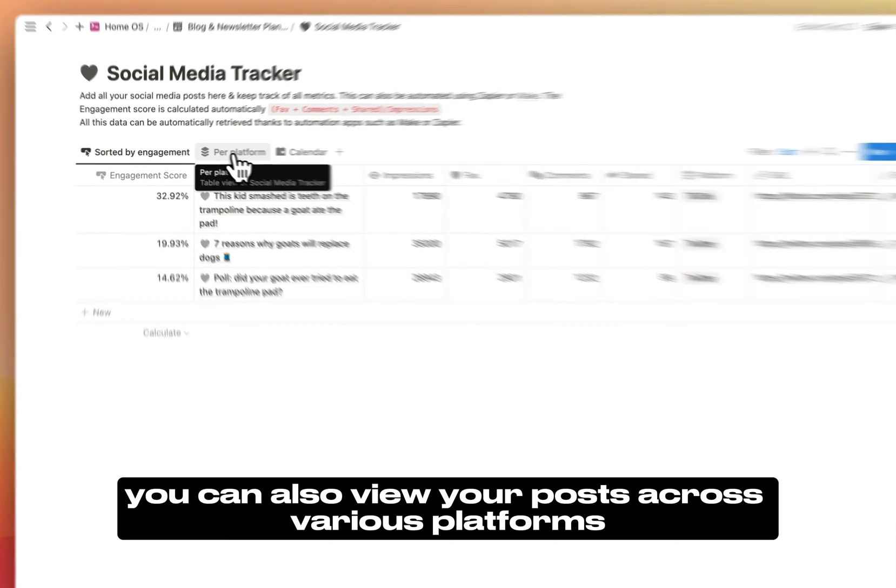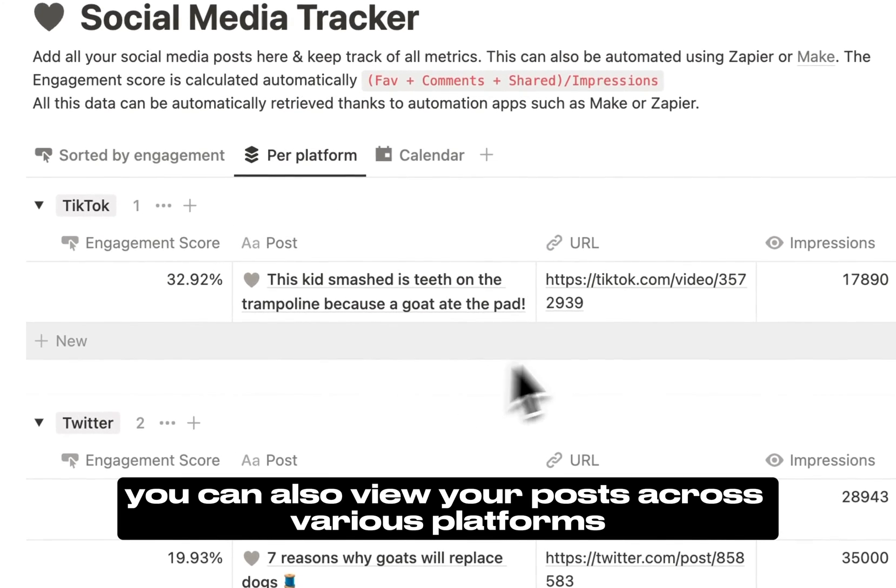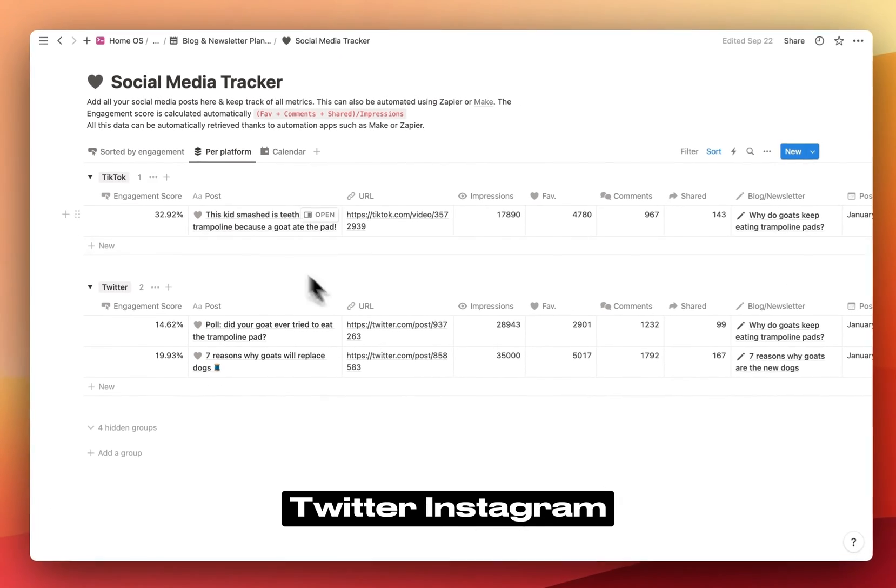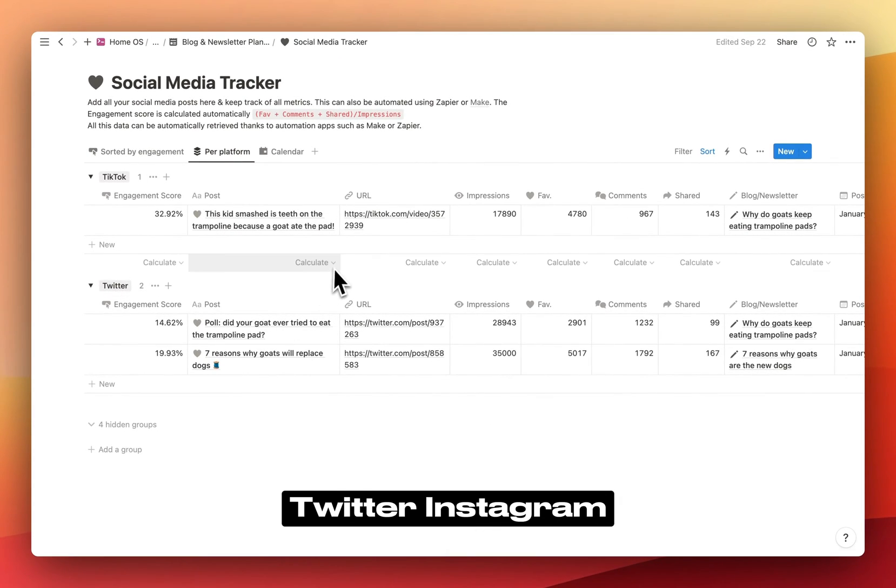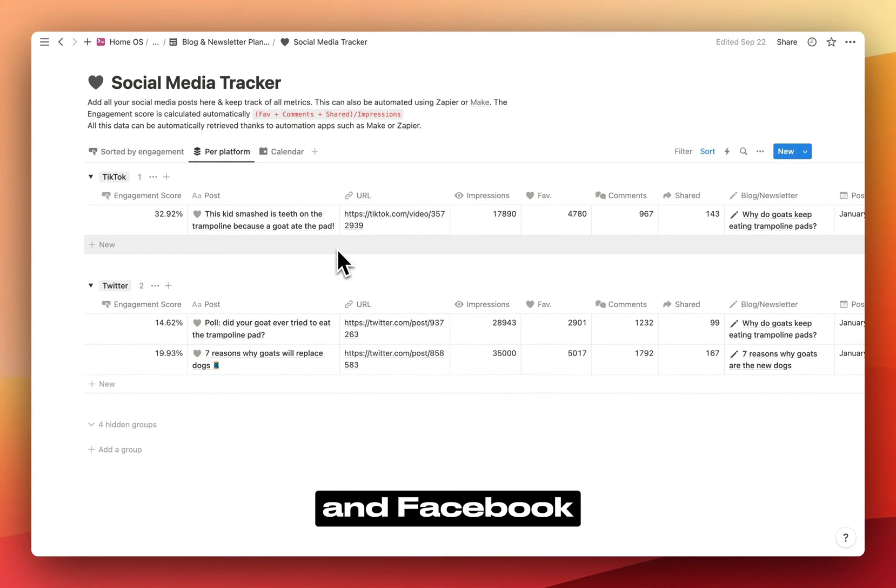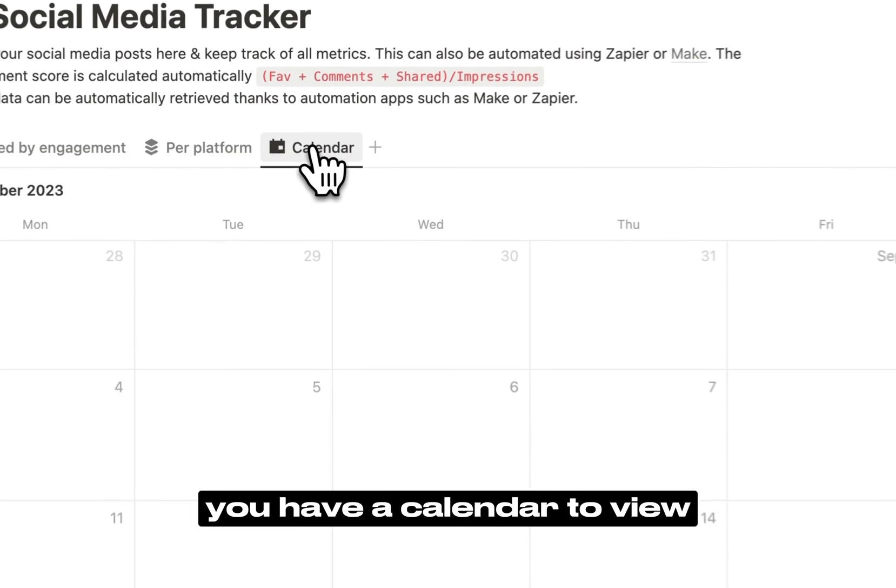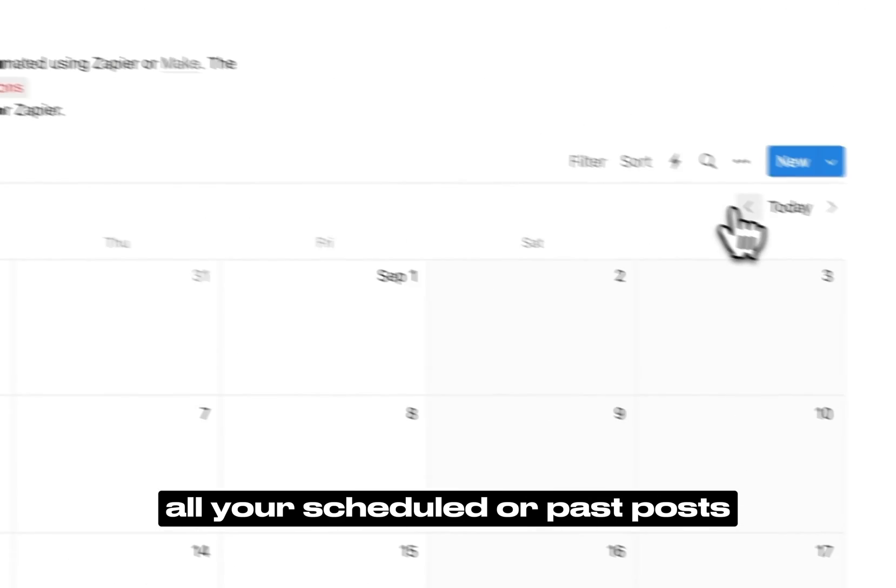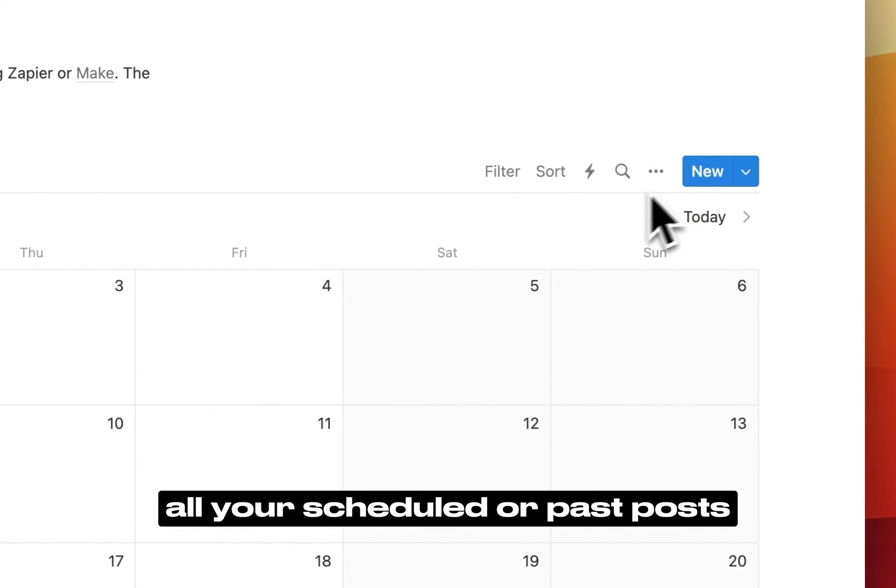You can also view your posts across various platforms such as TikTok, Twitter, Instagram, and Facebook. Additionally, you have a calendar to view all your scheduled or past posts.